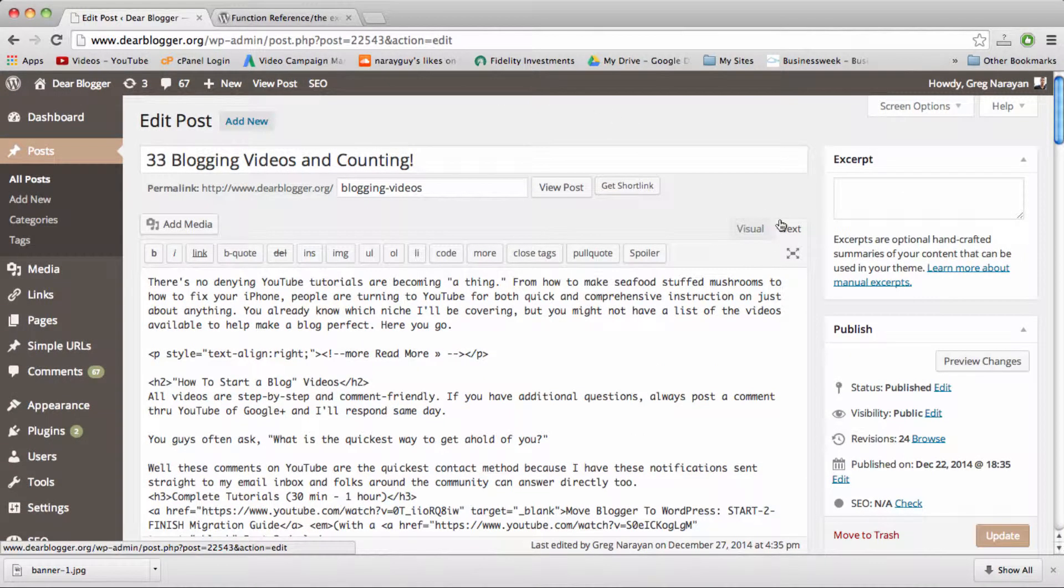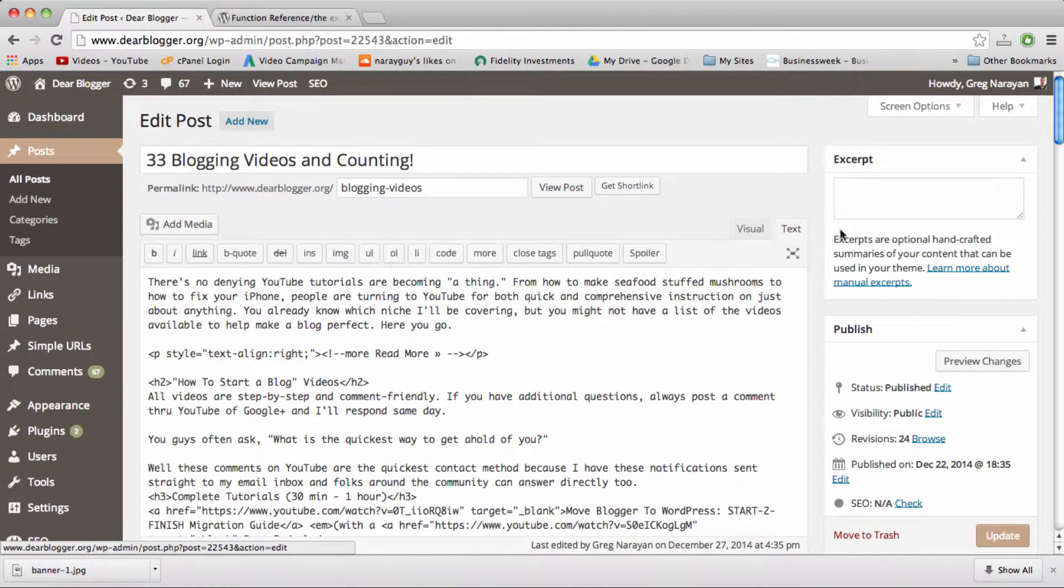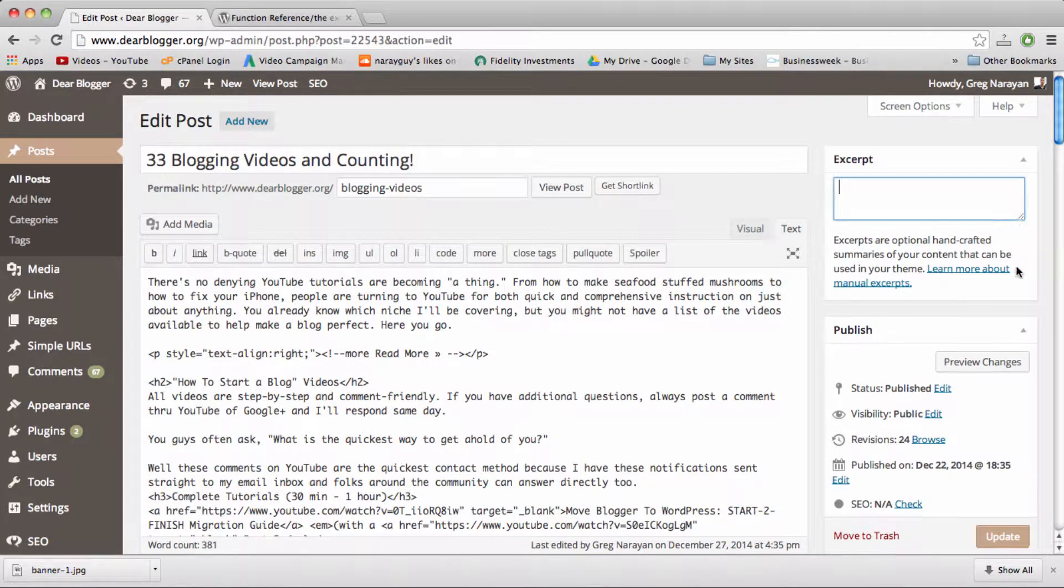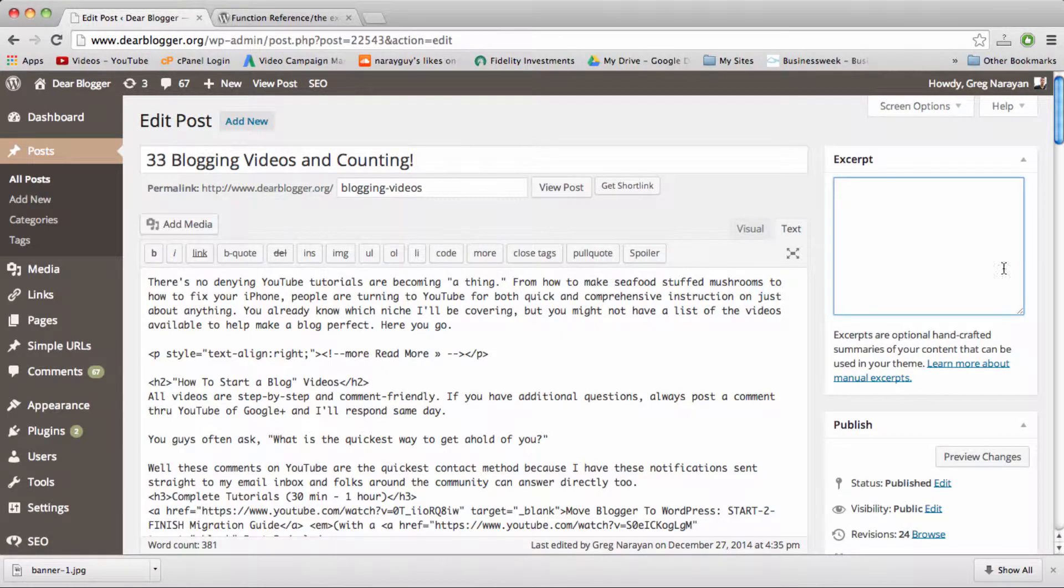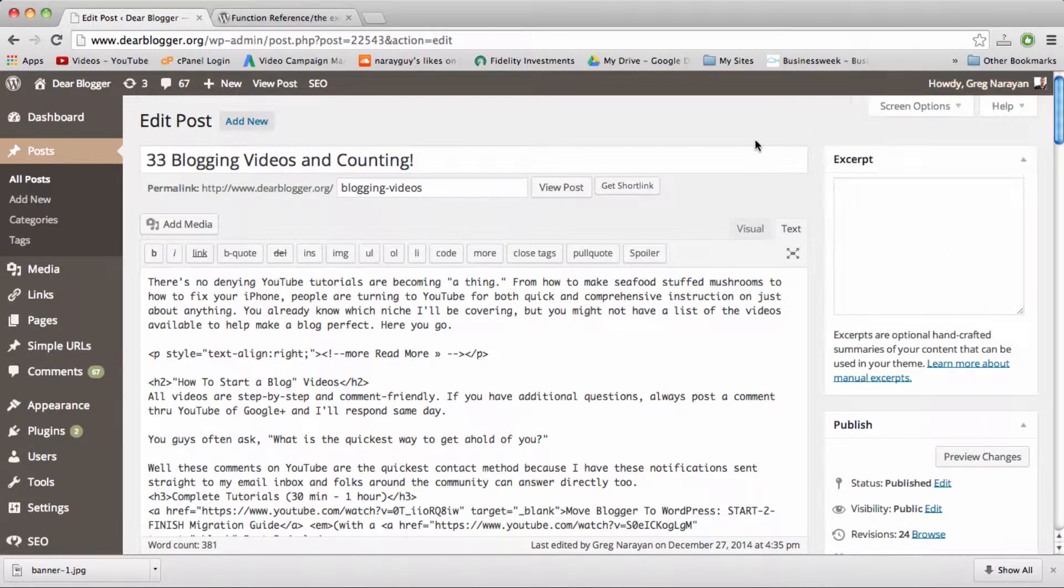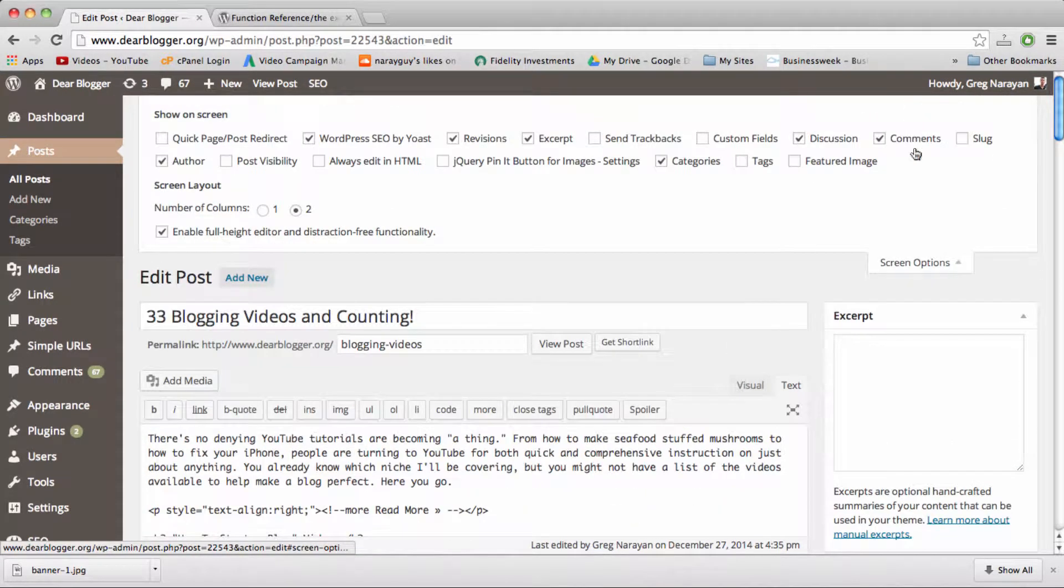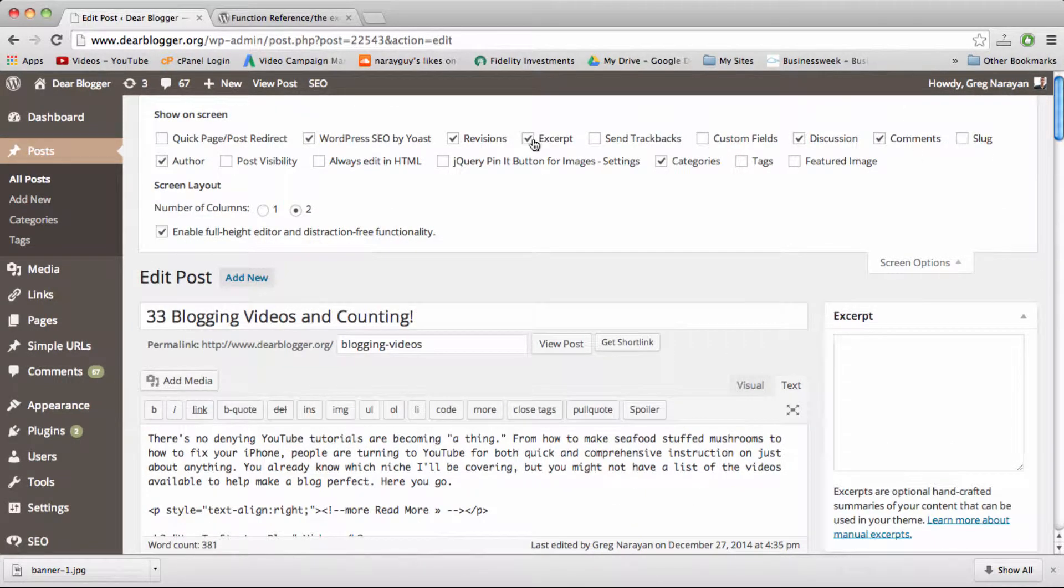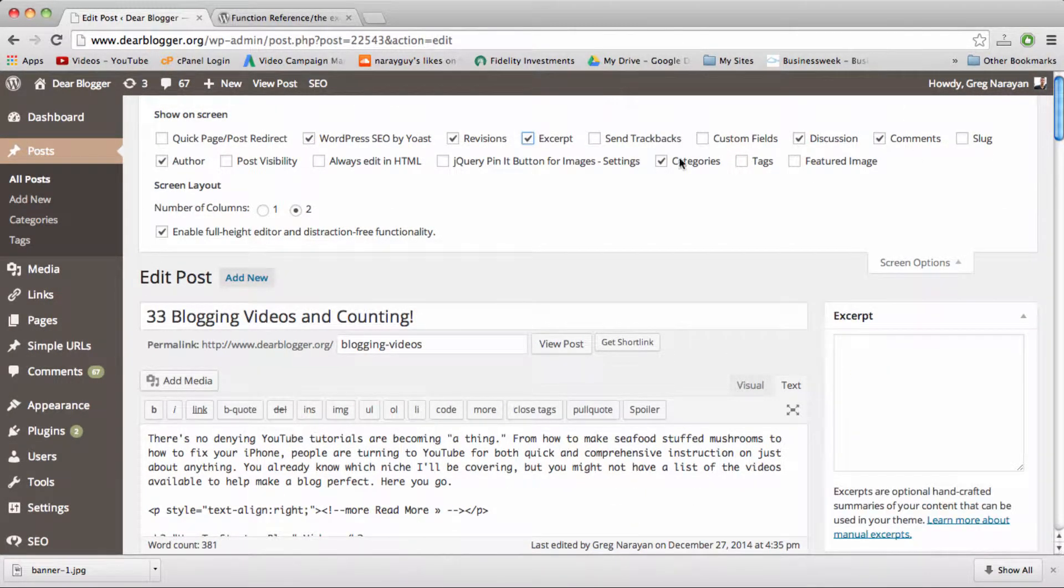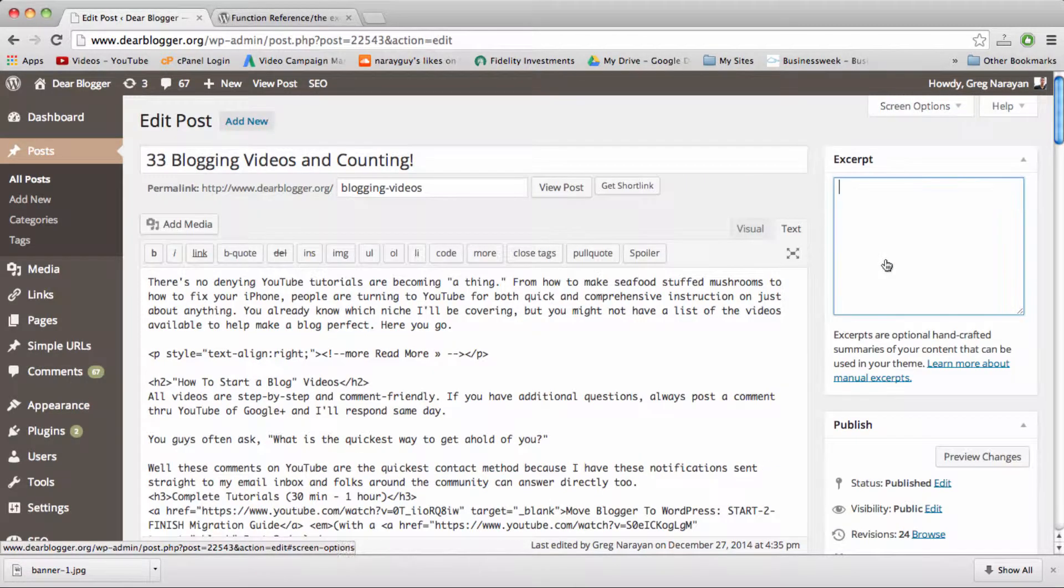You might have it in your post editor or you might not. It's this thing right here in the upper right corner, this white text box called excerpt. To get it on your screen, you want to click on screen options and then check excerpt. The excerpt box will appear. I like dragging it to the upper right.